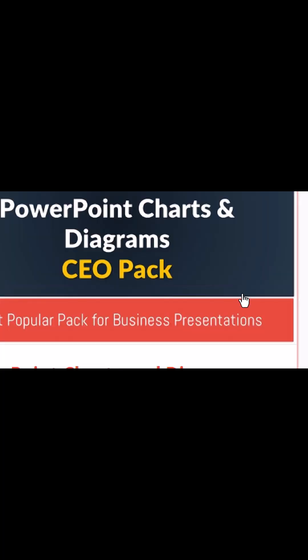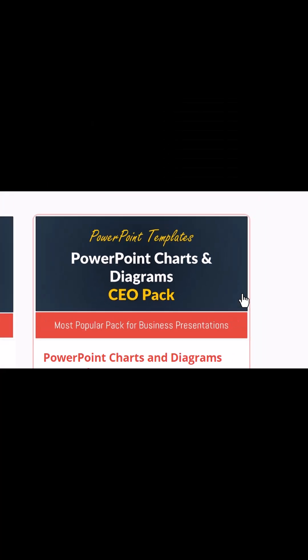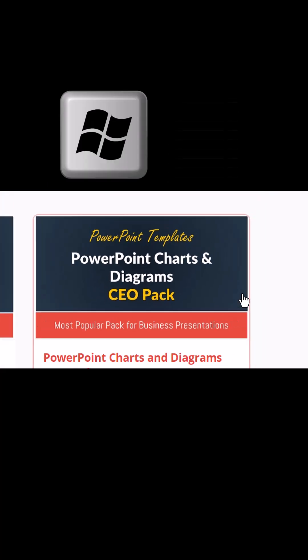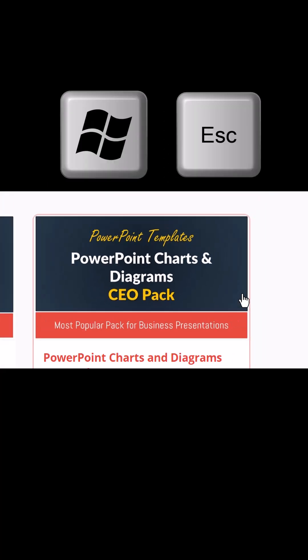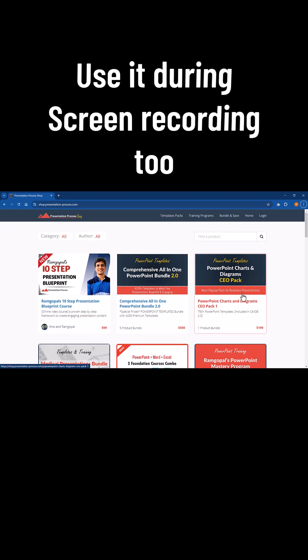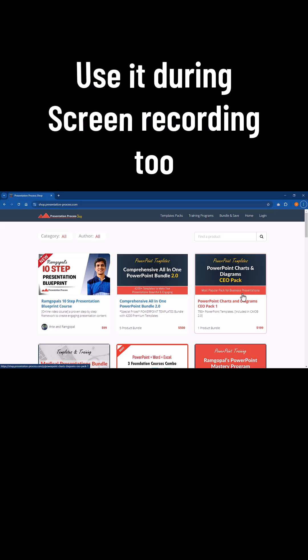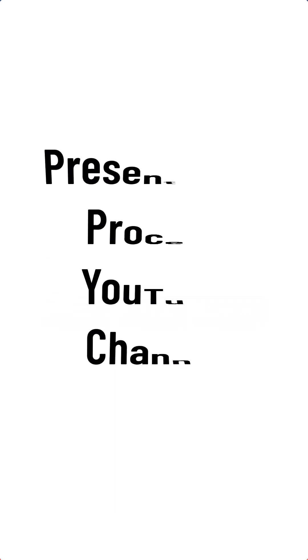If you want to zoom out, use Windows and Minus. If you want to exit, use Windows and Escape. You can also use the magnifier tool for screen recording so your audience can see everything on your screen. For more tutorials, come to the Presentation Process YouTube channel.